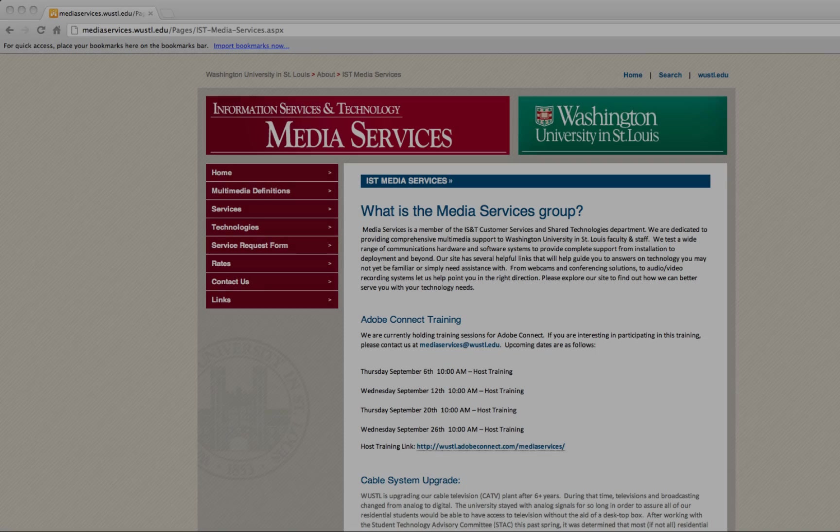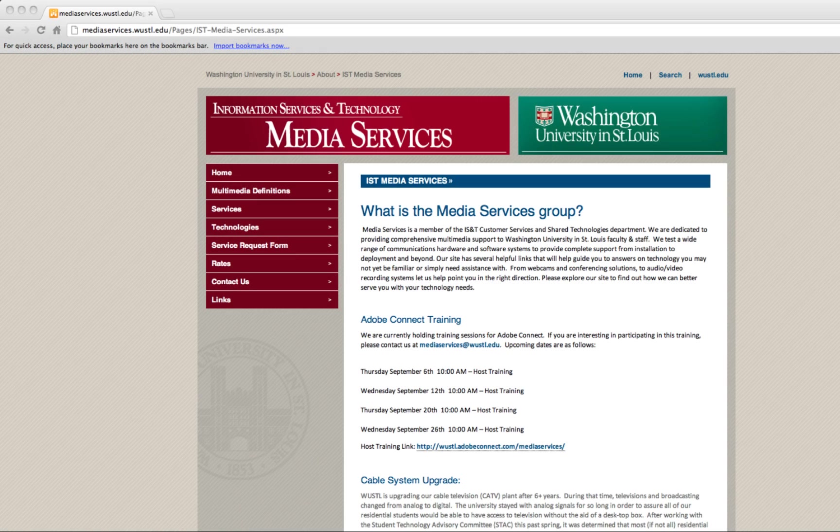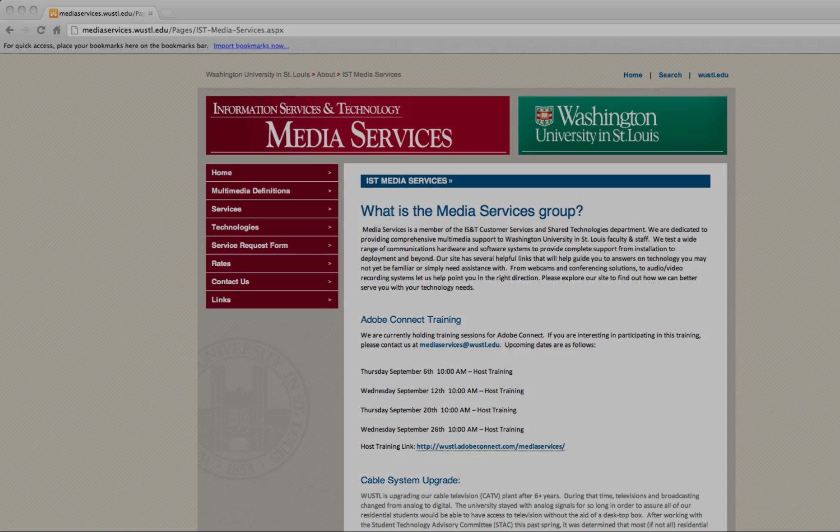Thank you for watching this short tutorial and be sure to check out our website at mediaservices.wustl.edu.